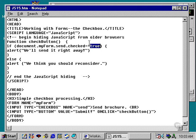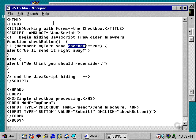Again, the checked property is used for checkboxes, and as we'll see in the next session, it's also used for radio buttons as well.